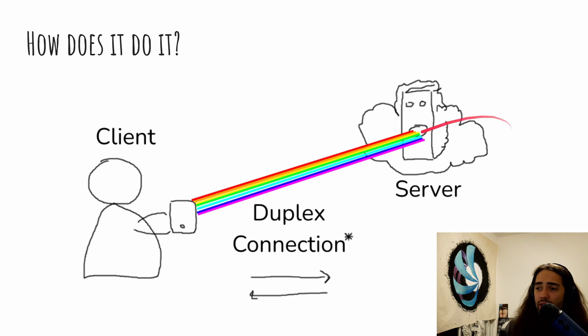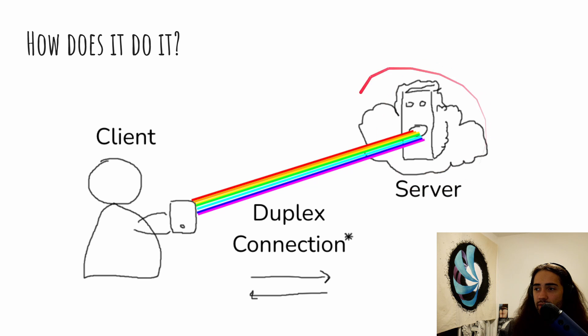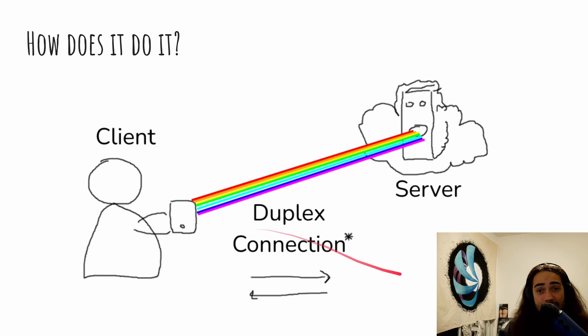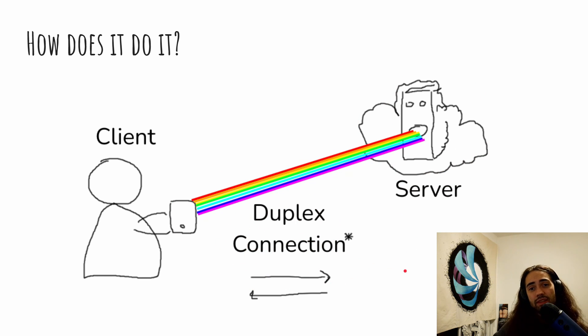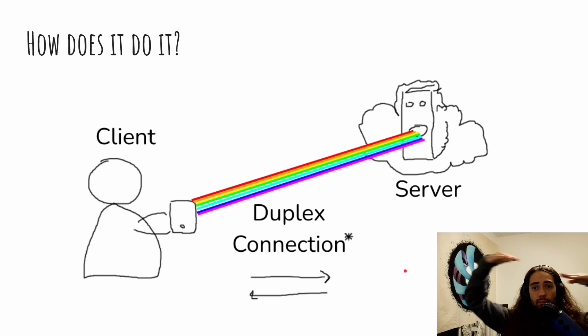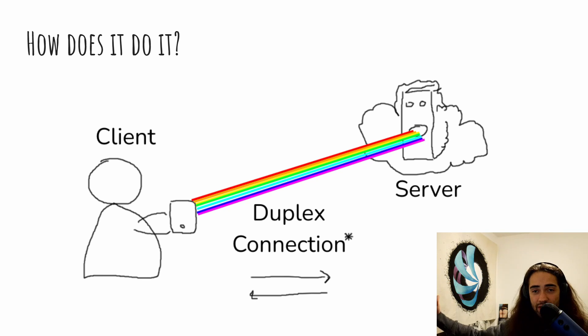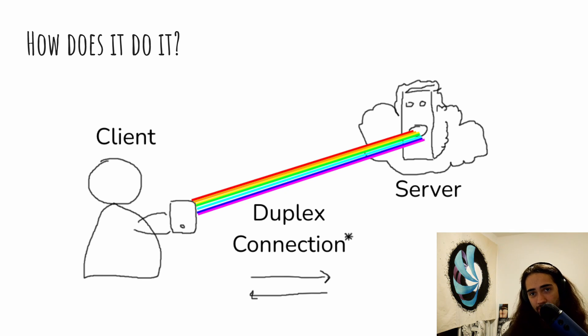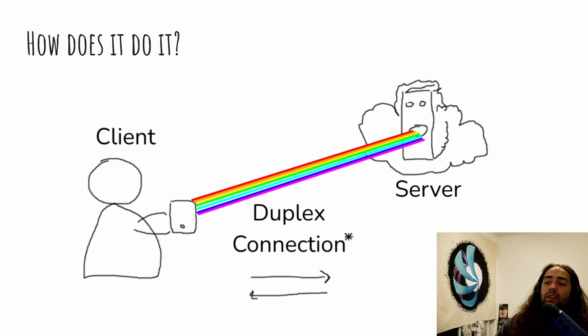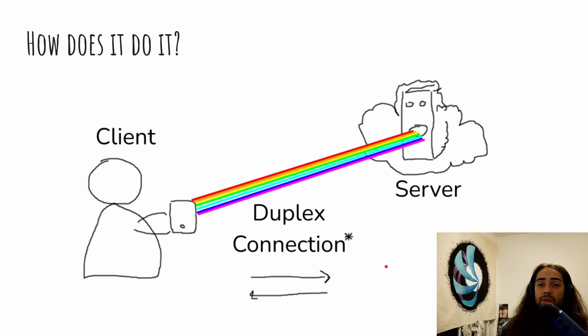Anyway, there is a communication that's happening between the client and the server. And this communication is called a duplex connection. A duplex connection is essentially data being sent both directions at the same time or the same connection. Pretty neat, right? So SignalR sometimes achieves this, sometimes it imitates this.